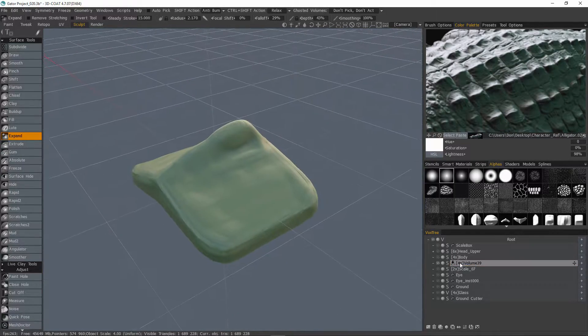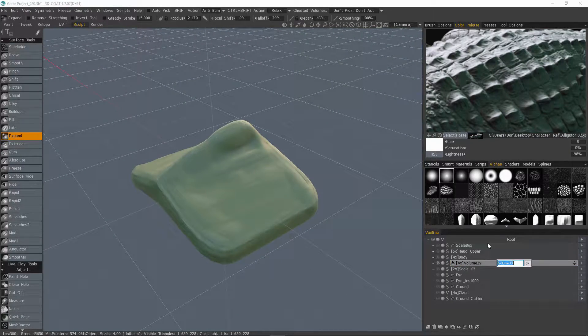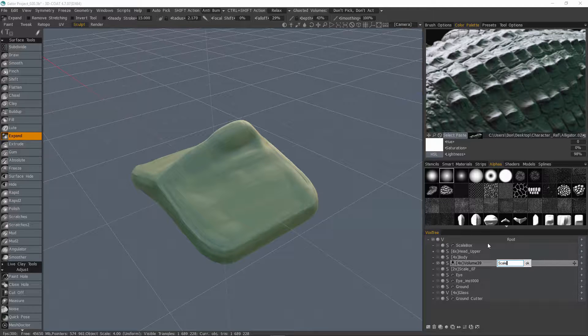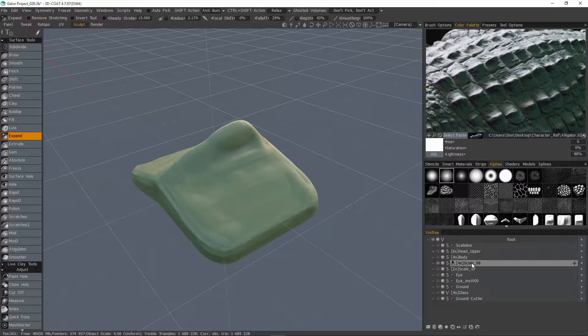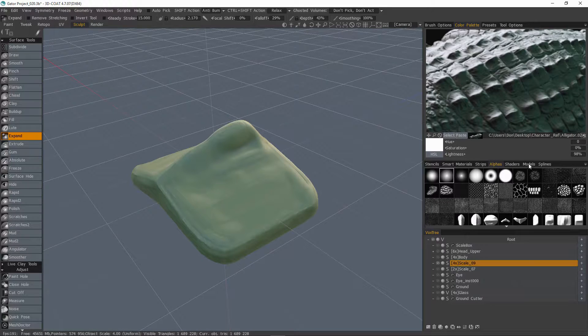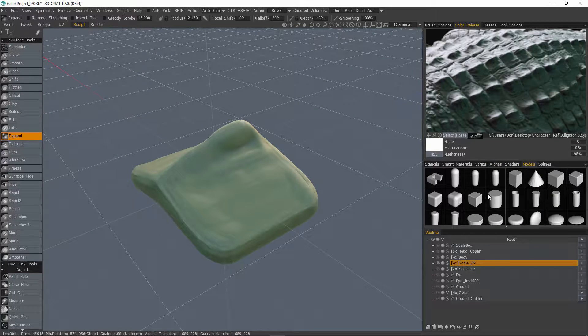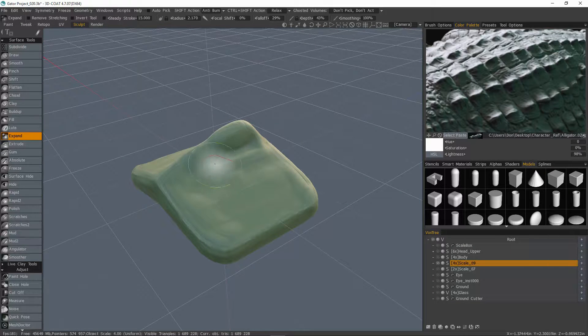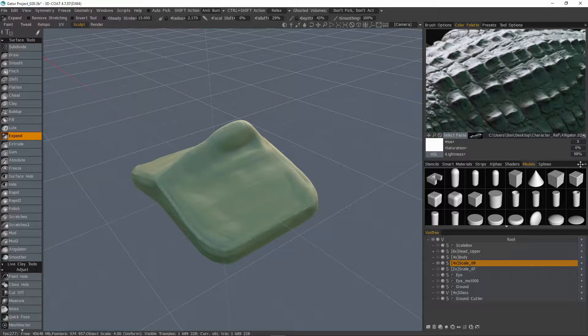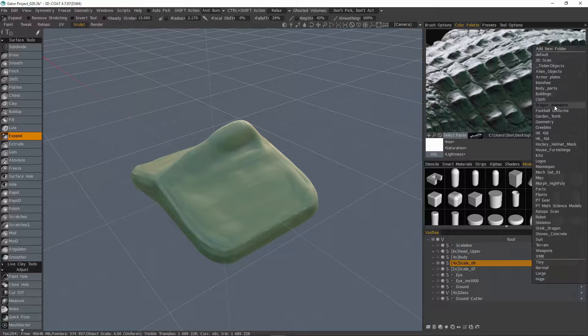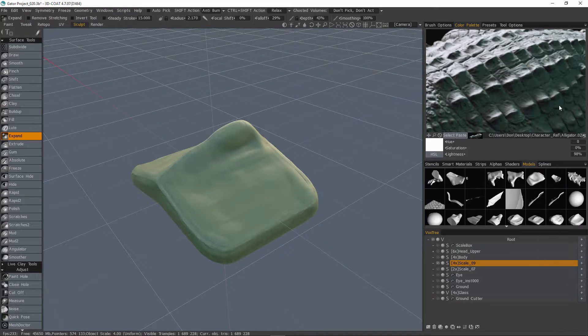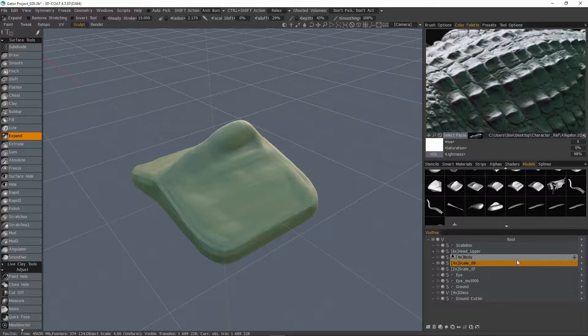Let's double click and name this layer scale 9, and 3D Coat is going to adopt this layer name whenever I drag this into the models palette. So what you probably want to do is create a new project or category folder, so for example maybe reptile scale or skin, something of that sort. In this instance I already have one for dragon elements, so yeah.